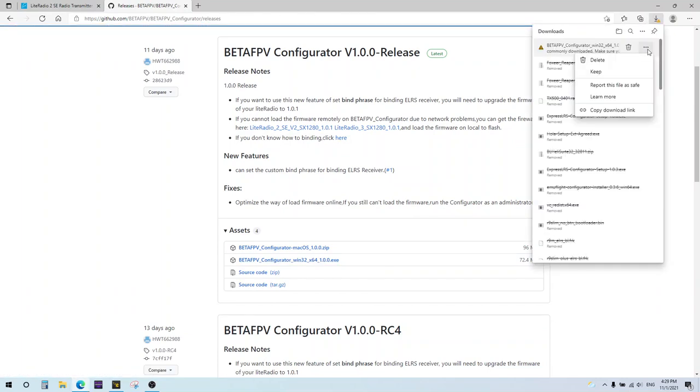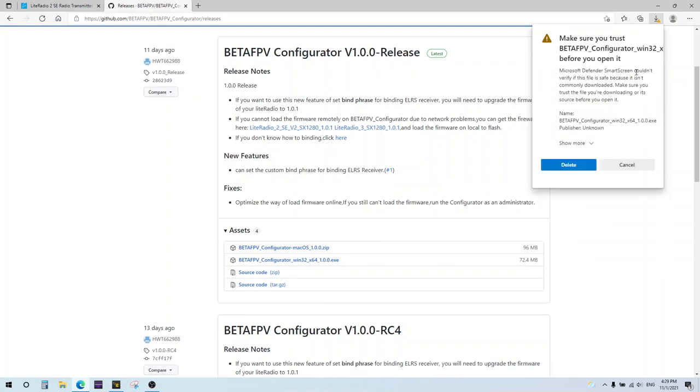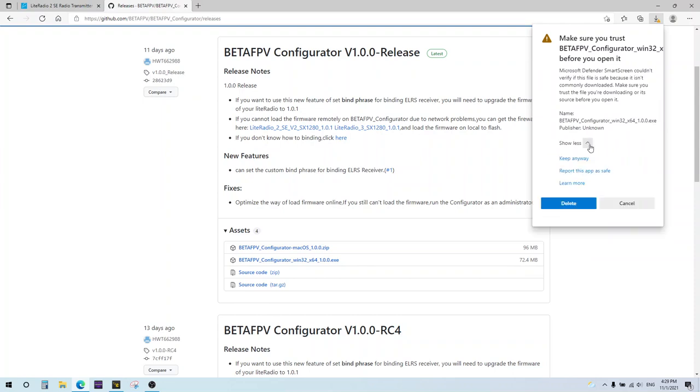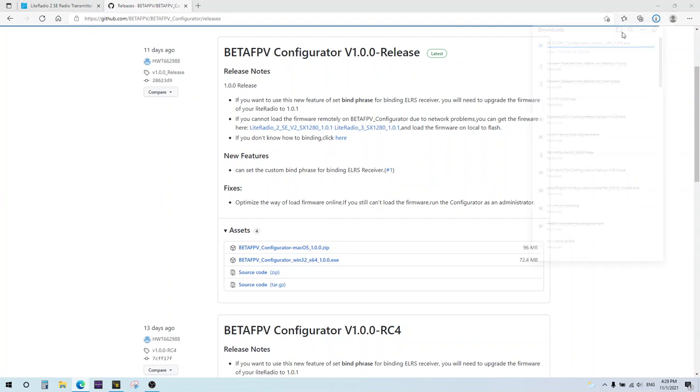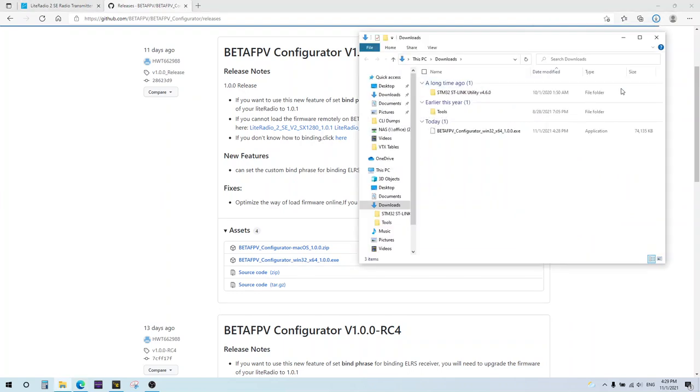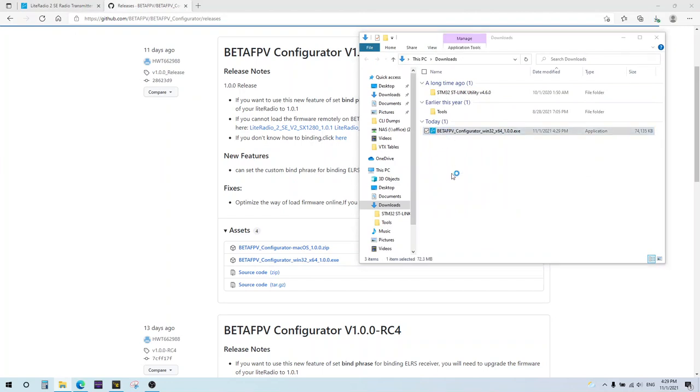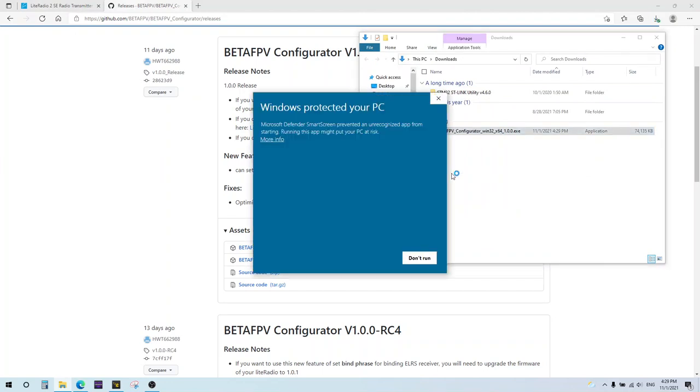So your browser might give you a warning about it not being a safe file. Just hit keep and not delete. And another warning. Keep anyway. It should show up in your downloads folder. Go ahead and double click that and run the program to install it.